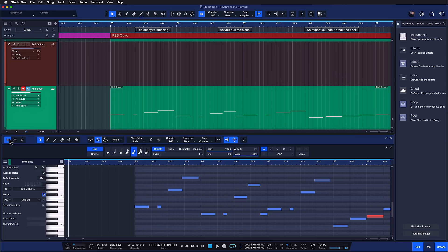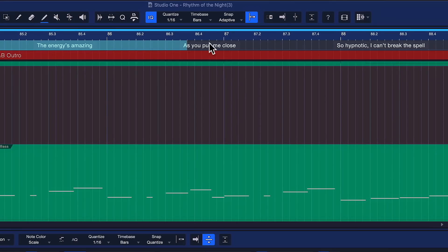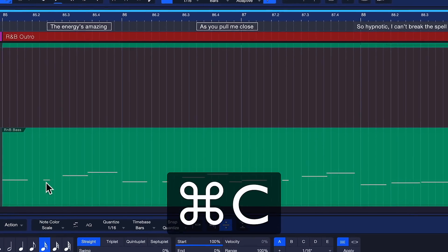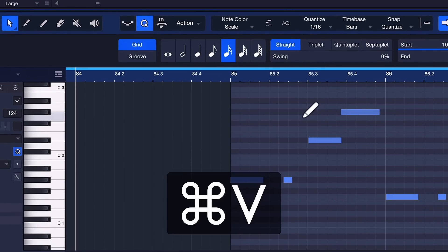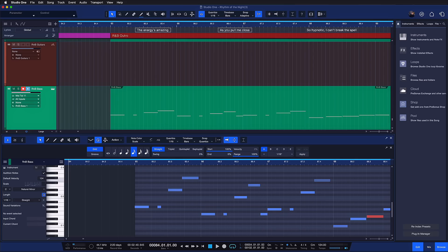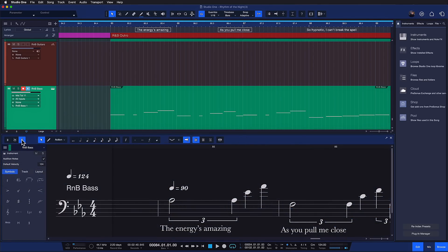Studio One 6.2 also brings improvements for anybody working with the lyrics track. When importing lyrics by copy-pasting into the note editor piano view, the words and syllables are distributed to the note events automatically. This convenient lyrics feature that was introduced in Studio One 6 is now also available in the score view.